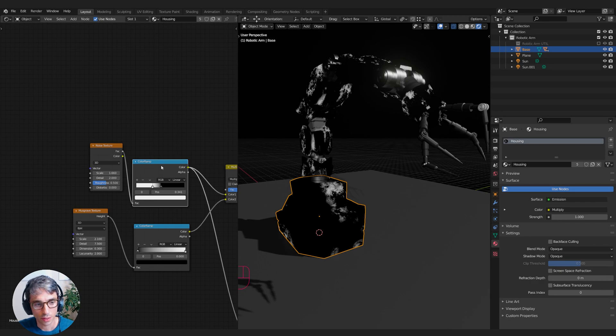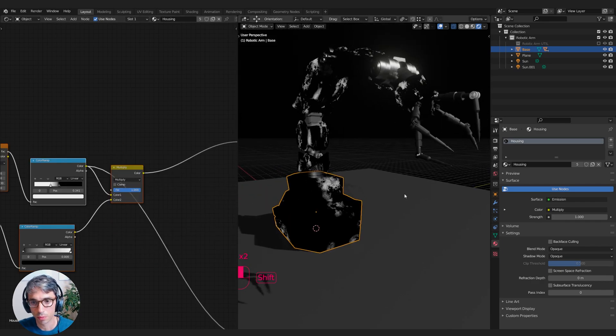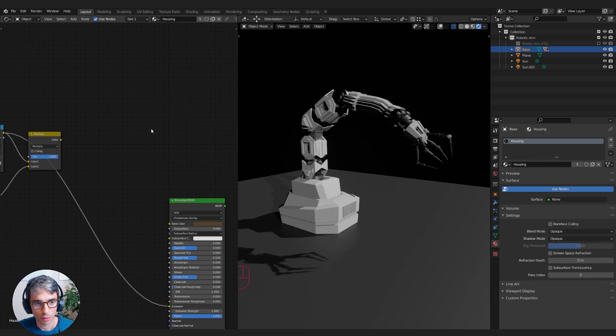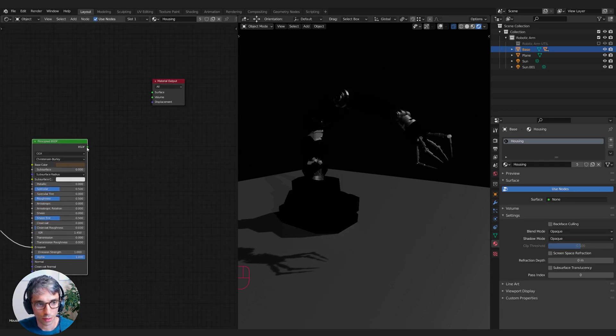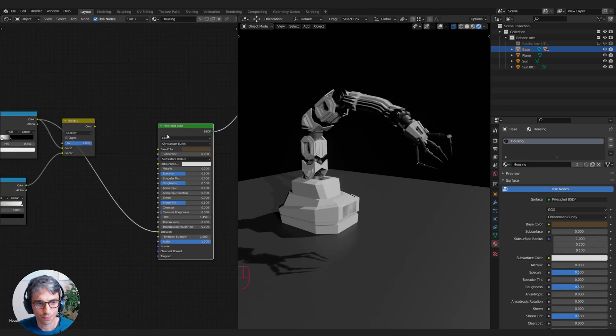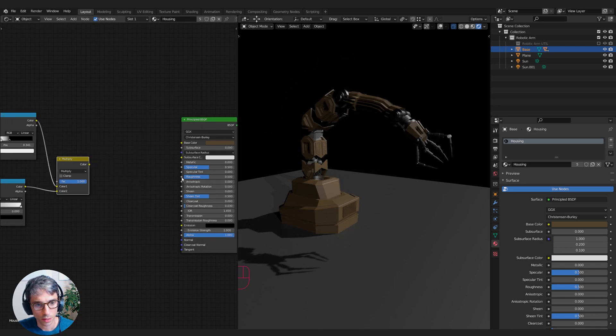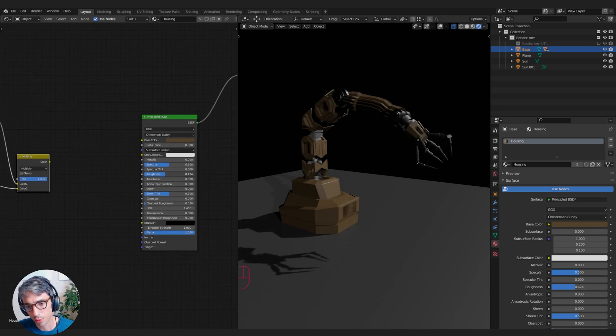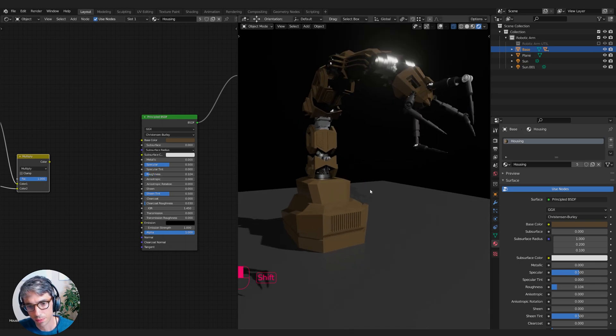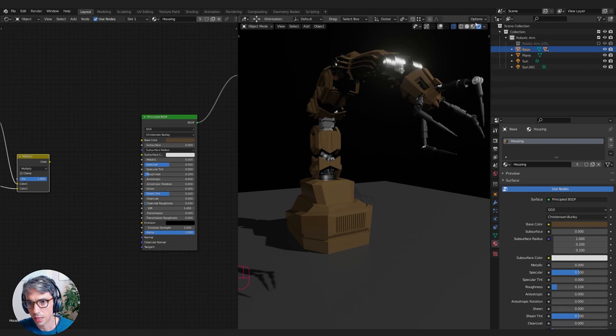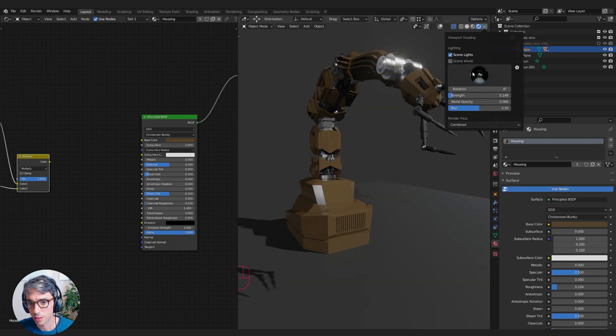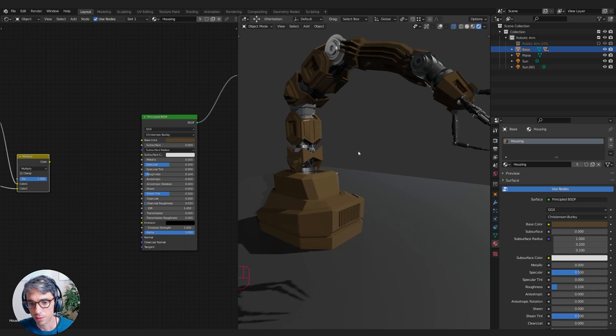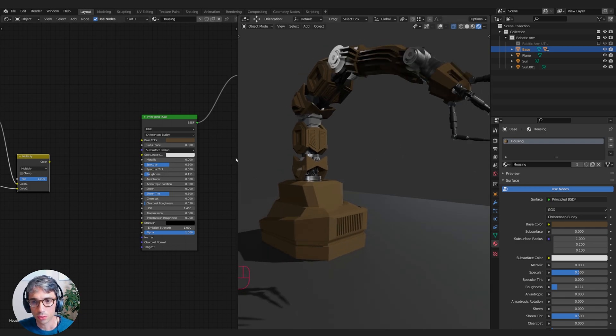Now we can use this in some cool ways. Let's get rid of this emission and plug this back in. Let's think about how rough we want this thing to be, how much we want it to reflect the environment. This could be helpful if we turn off scene world, we can pull on the built-in HDRIs and that can give us something to reflect.